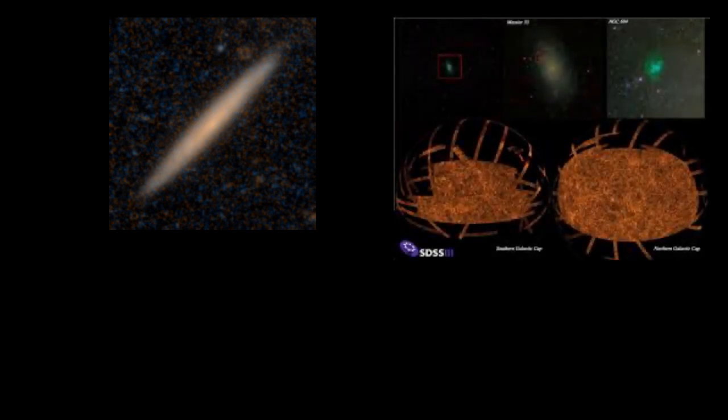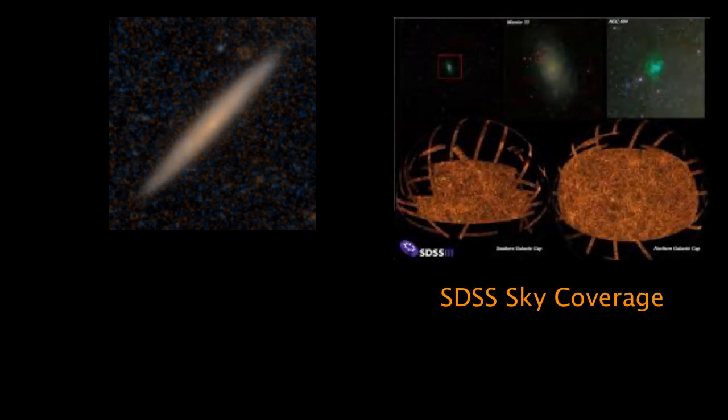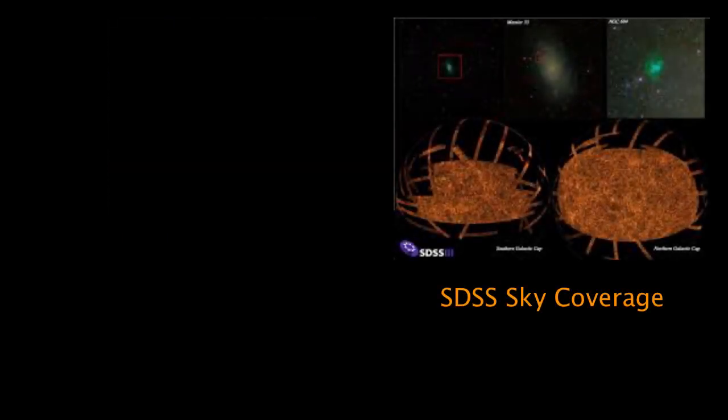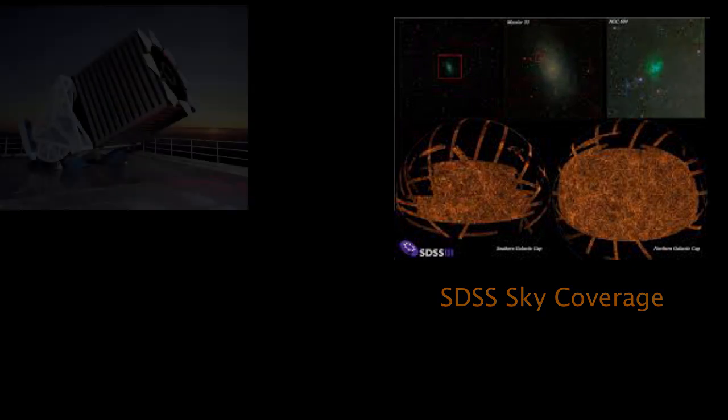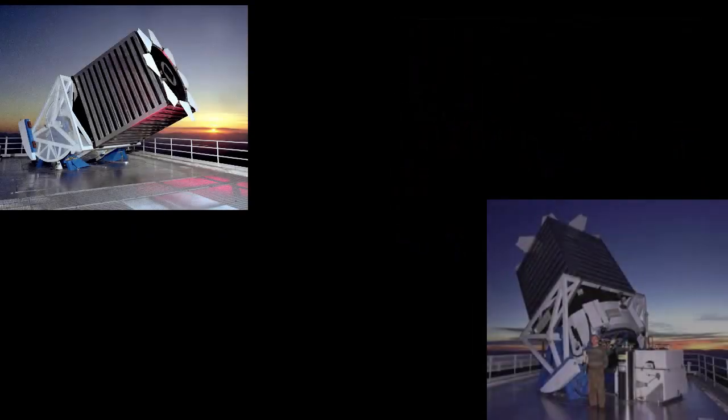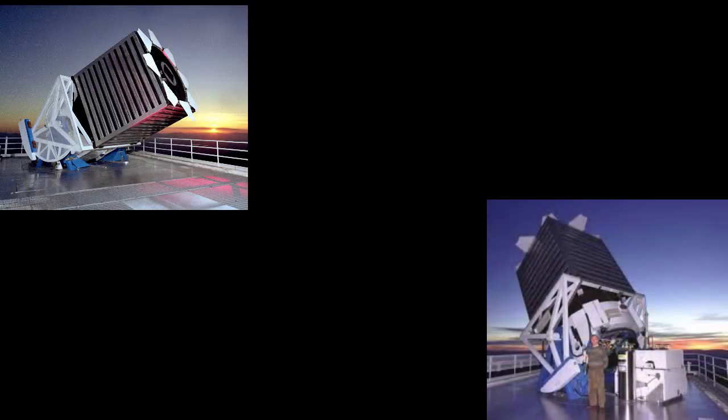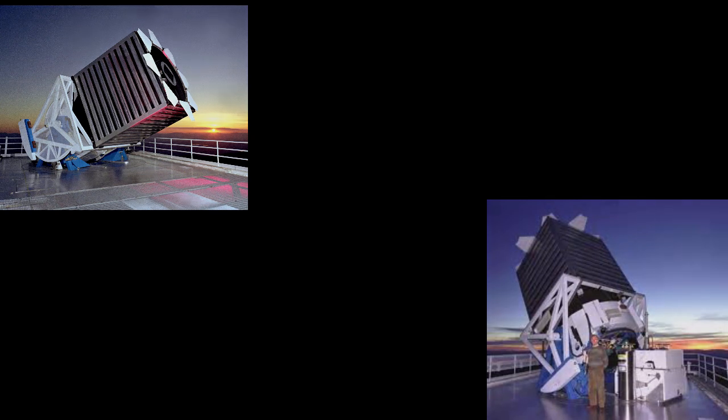The job of the SDSS telescope is to take images of very dim objects over big portions of the sky. To do this, engineers had to design a telescope that is very steady and is able to capture and focus a lot of light.